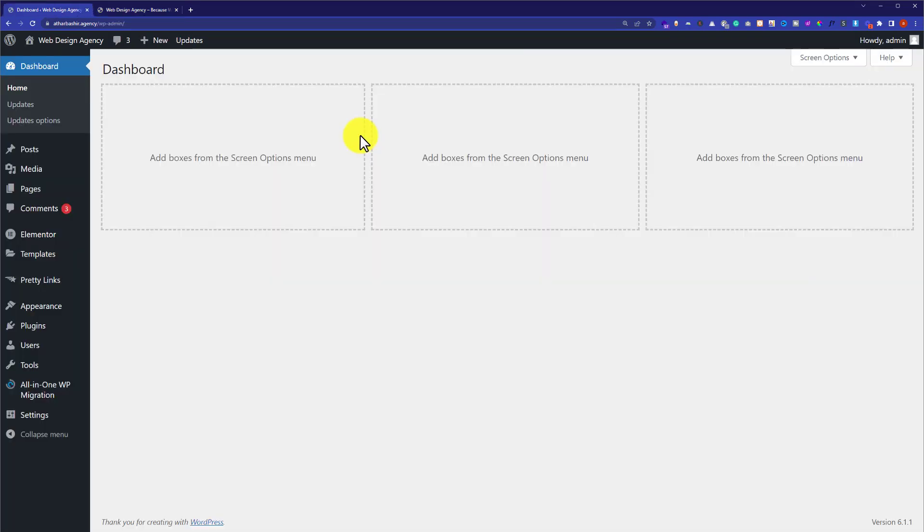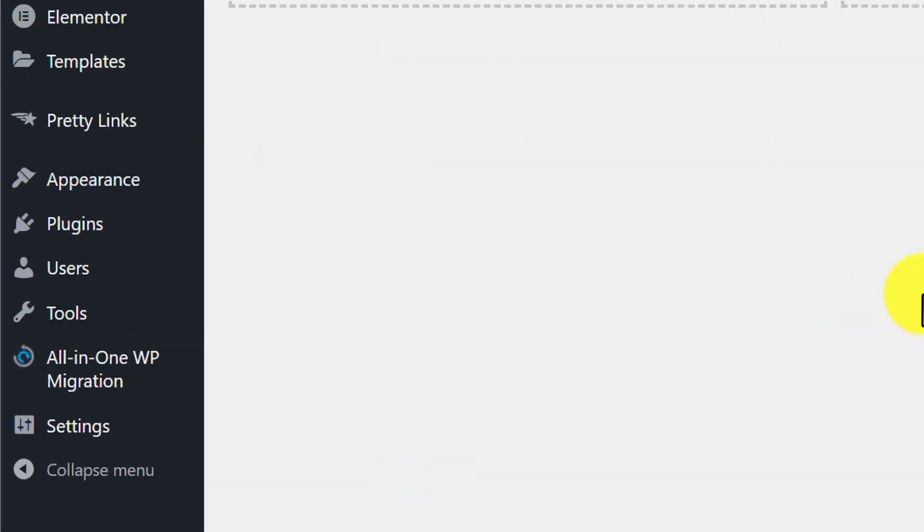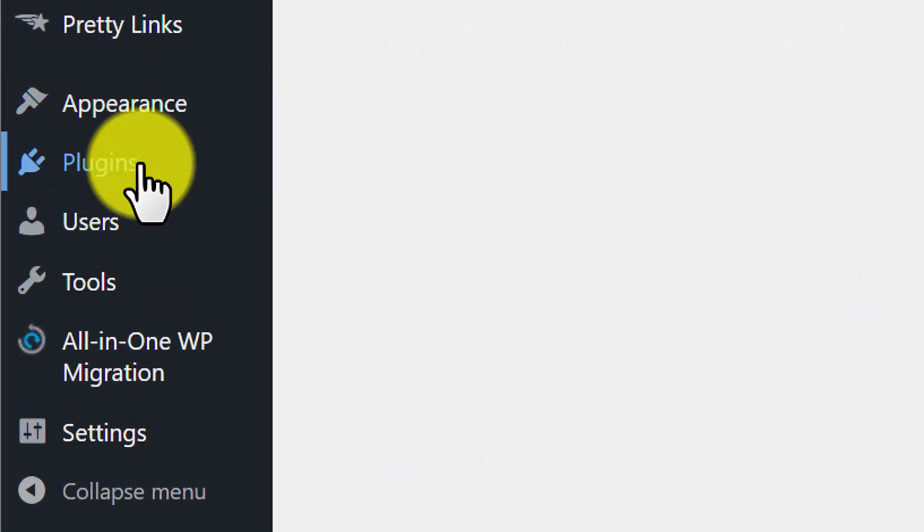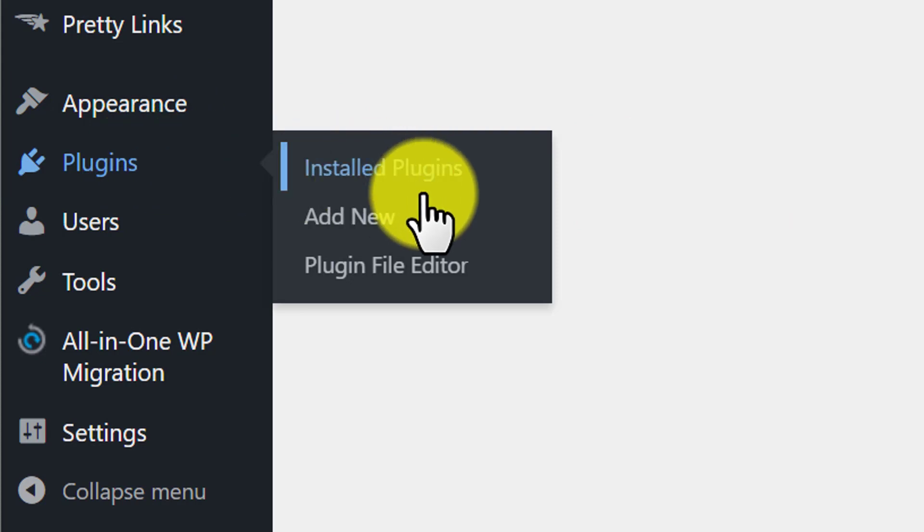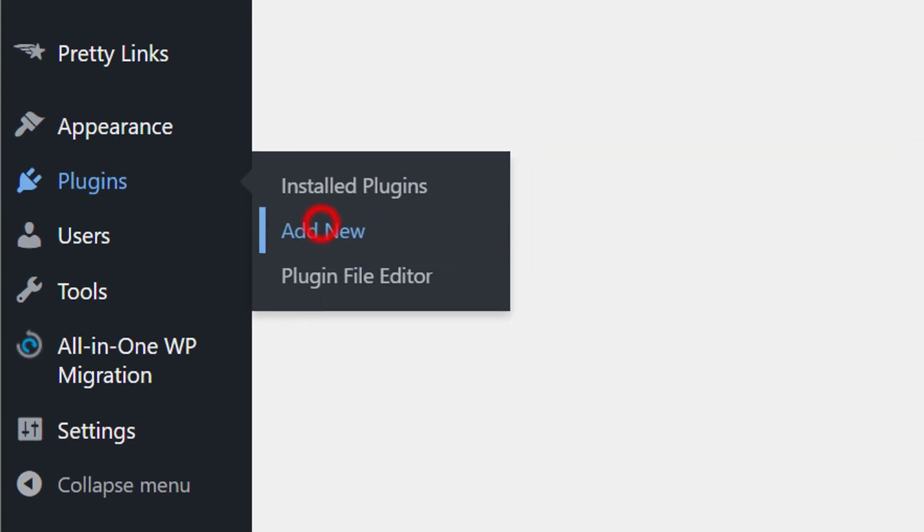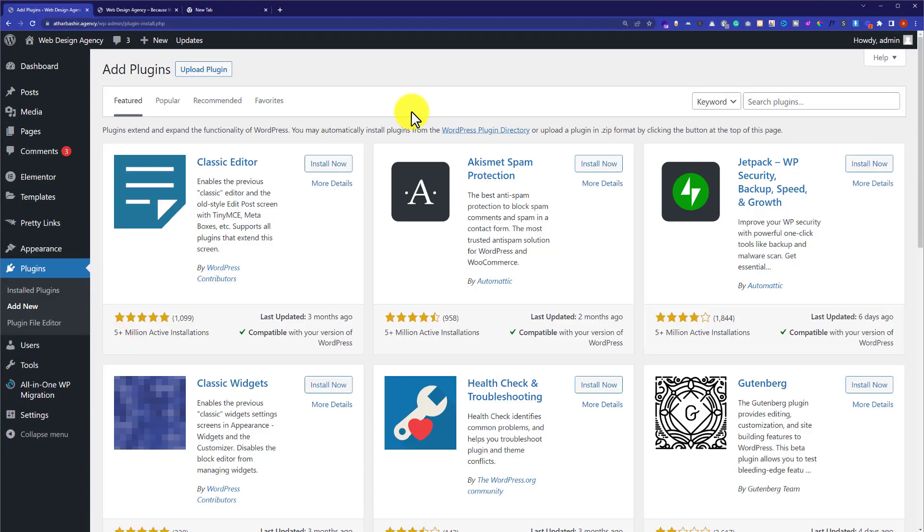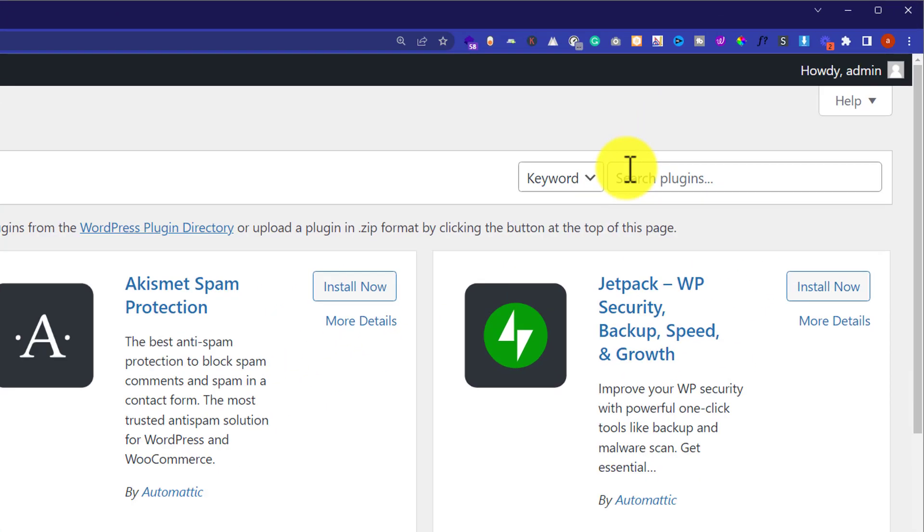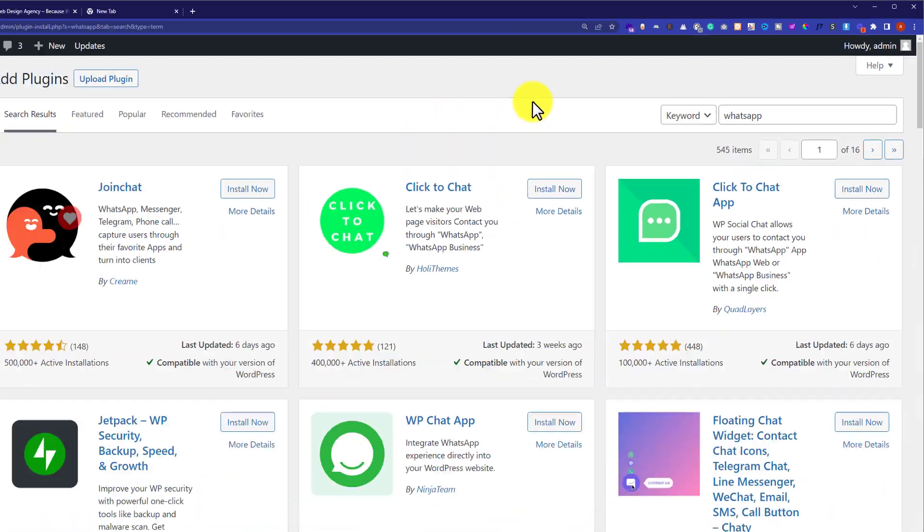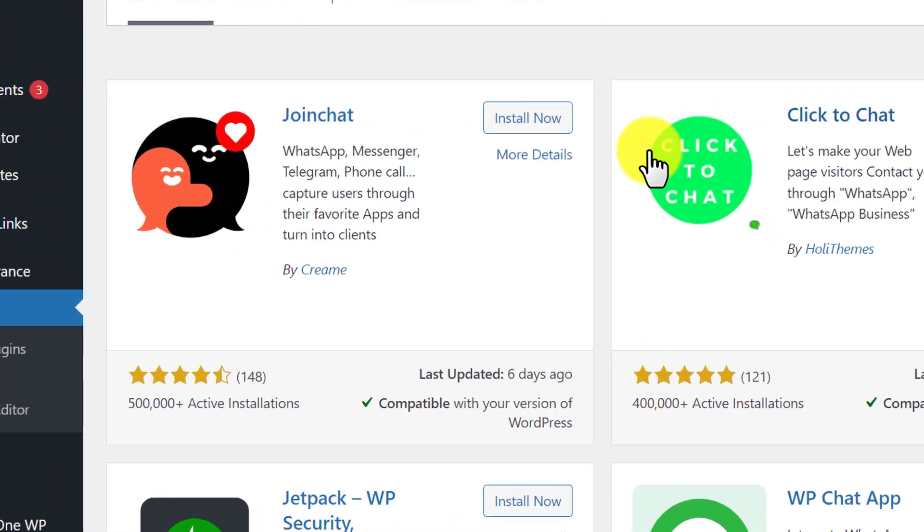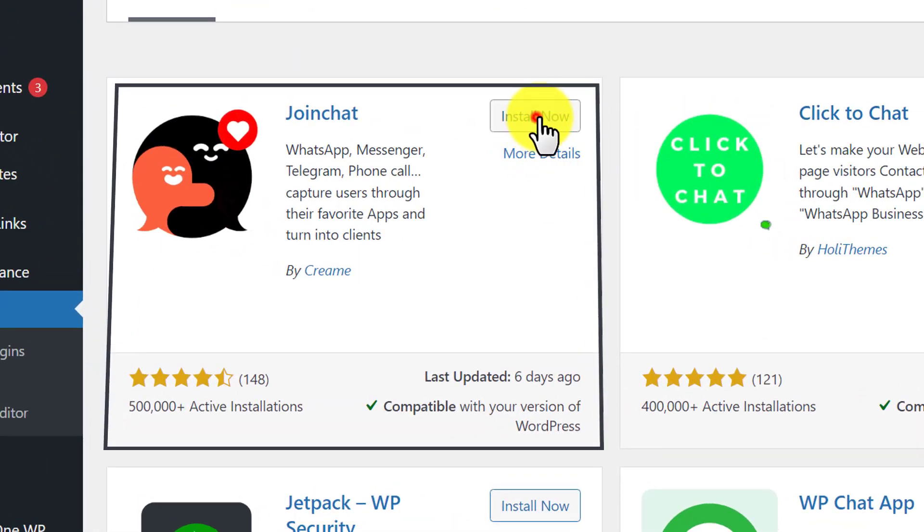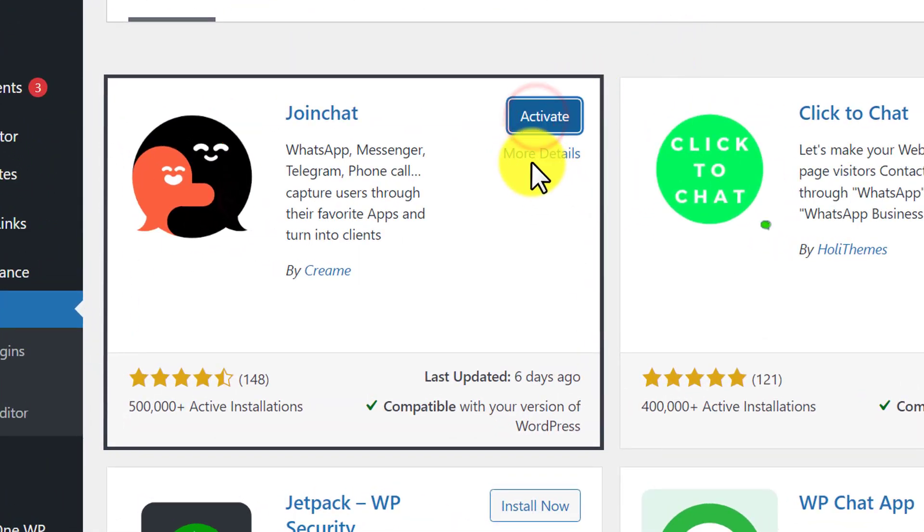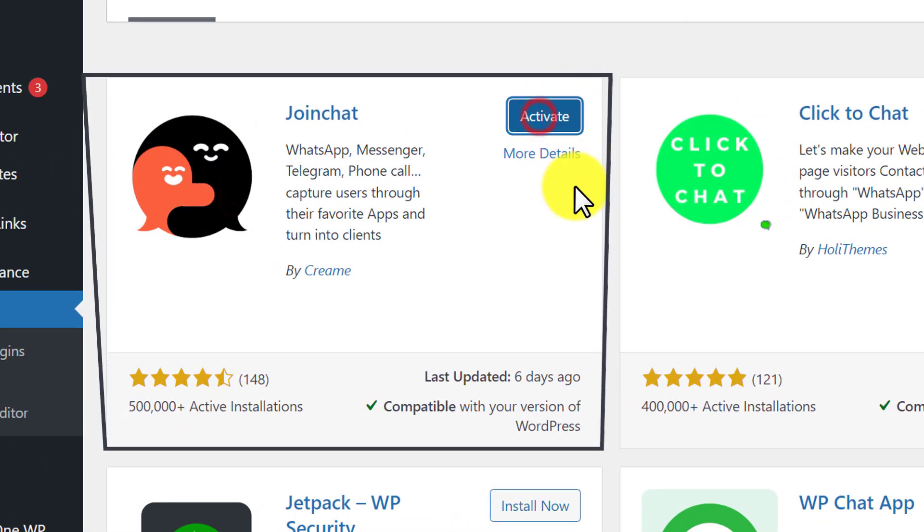From the WordPress dashboard, we are going to install a plugin. Just hover over the plugin section and then click on add new. Here we are going to search for WhatsApp and we are going to install this first plugin. Now activate this.